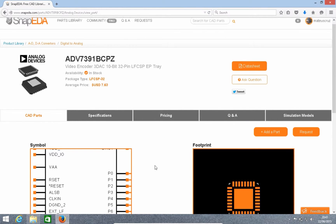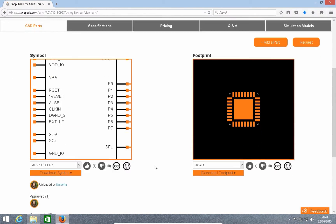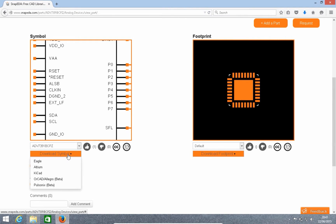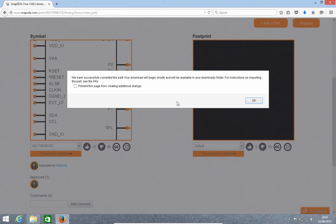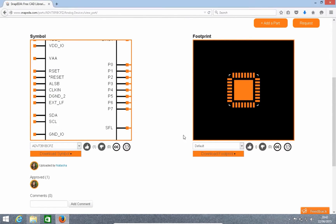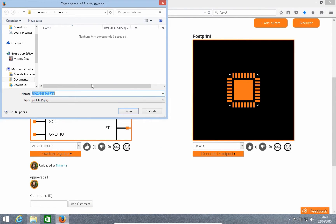Now I can see everything I need to know about the video encoder. I can see specs, pricing, but most importantly the CAD symbol and footprint. So I'm going to go ahead and download that in Pulsonics format. And now I'm just going to save it.